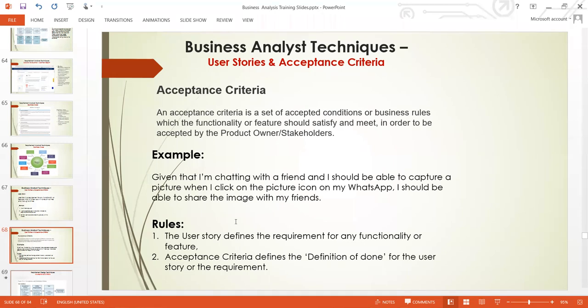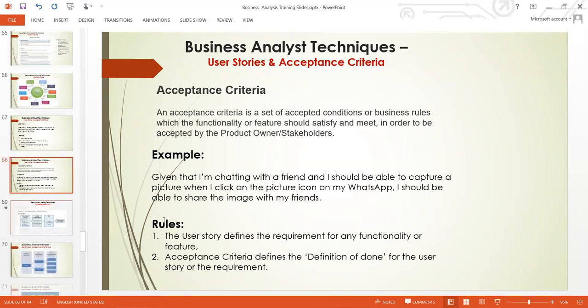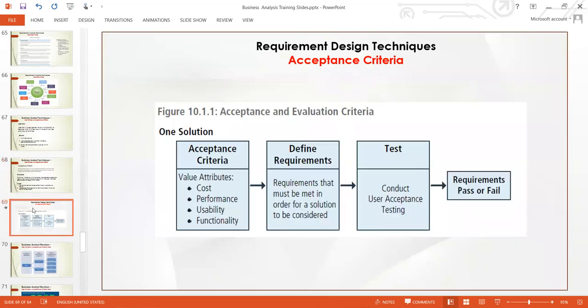That is how we develop all these softwares — all these smaller pieces of functionalities. The way we do this is mainly through Agile methodology. That's how user story works, and that's how we use acceptance criteria to measure user stories.